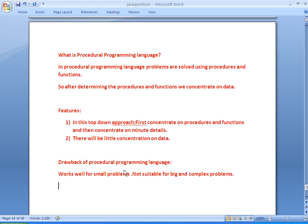For example, C language and Pascal are examples of procedural programming language. In summary, procedural programming language concentrates more on procedures and functions rather than data. Since it concentrates more on functions and procedures, it suits only for small problems but not for big problems. Hope you understand — thanks for watching, please subscribe.